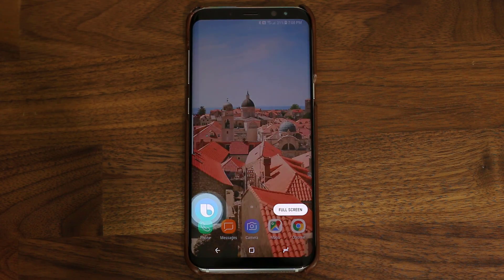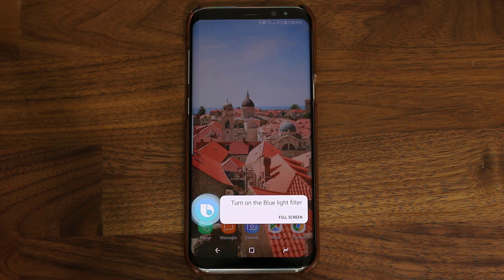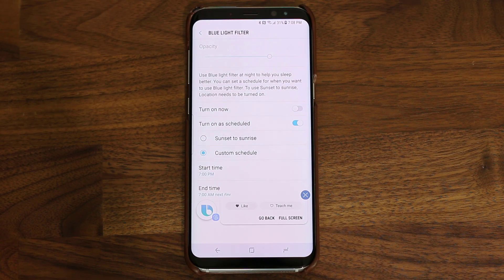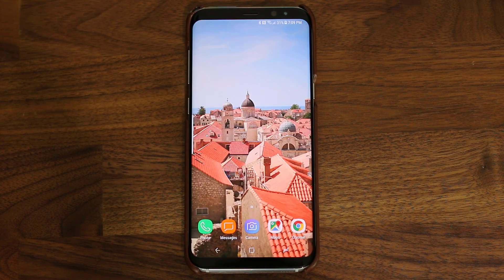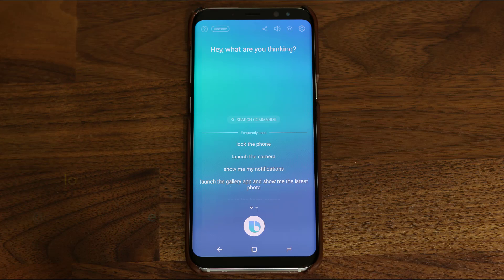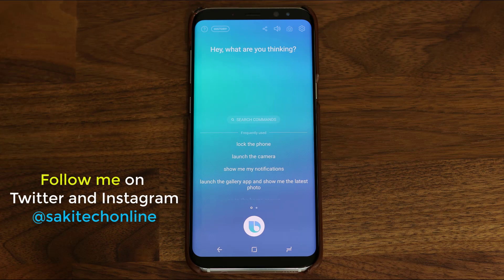Hi Bixby, turn on the blue light filter from 7pm to 7am. Hi Bixby, lock the phone. And that brings us to the end of this video. Make sure to subscribe to Saki Tech and give this video a thumbs up. Follow me on Twitter and Instagram at Saki Tech Online. You will find more Bixby voice videos in the description box below. If you have any questions and concerns, drop a comment down below. Have a fantastic day.